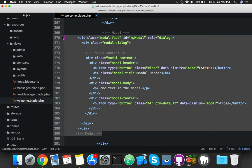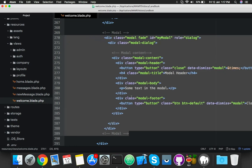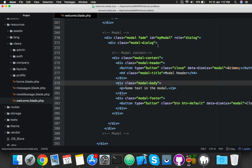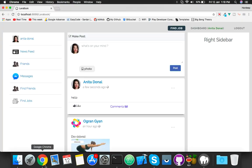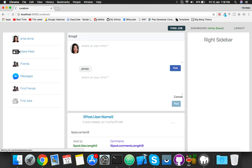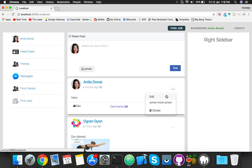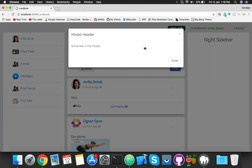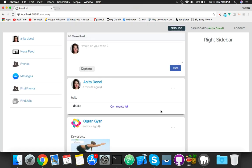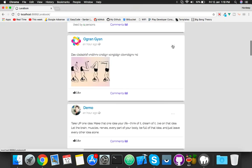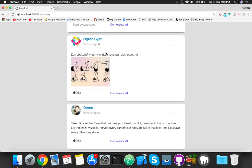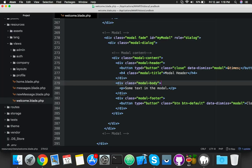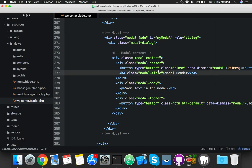I will try to cover this topic in a very easy way, just pay attention. Go to your browser, refresh, and you will see you have an edit link. Click it and you have a modal. But you can see I can open the modal but not for a particular post - for that you have to pass the post ID.